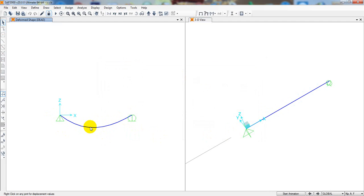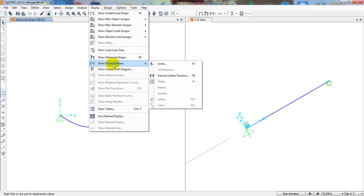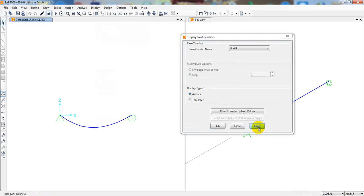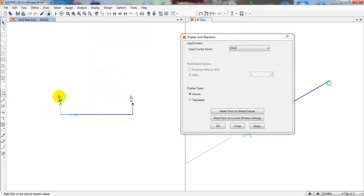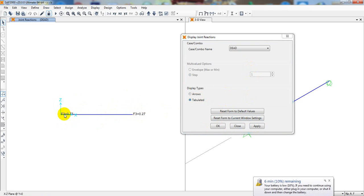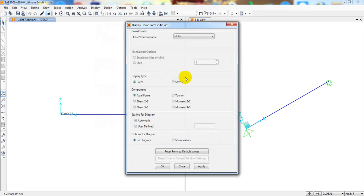Here is the result view. This shows the deflection of the beam. To see reactions, go to Display > Show Force or Stress. Click Display, then Show Deformed Shape or Force/Stress. Select Joint Reactions for the dead load case and click Apply. You can see reactions of 0.27 kips at one end and 0.73 kips at the other. These values are also available in tabular form — F3 equals 0.27 and F equals 0.73.